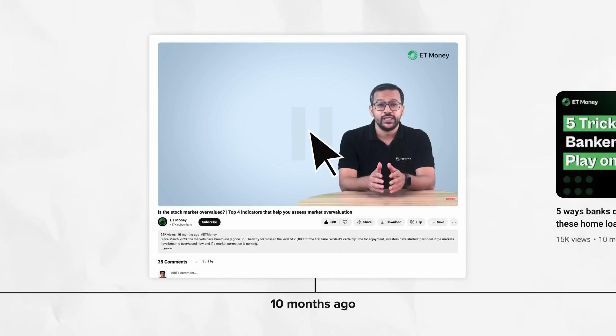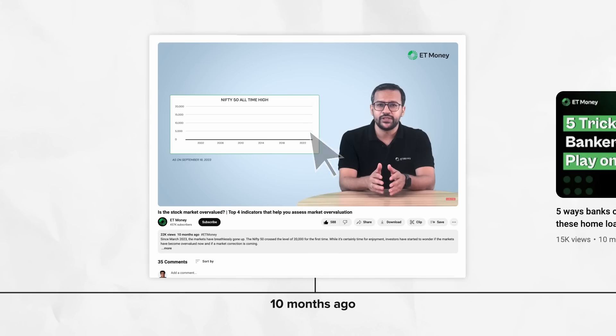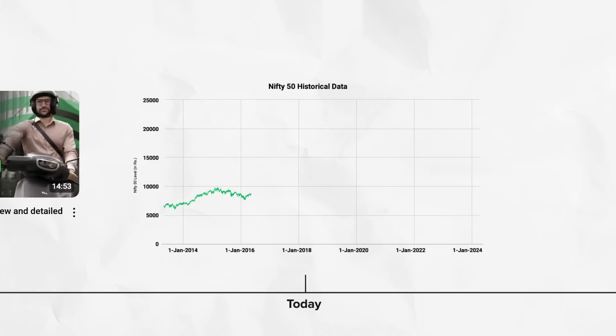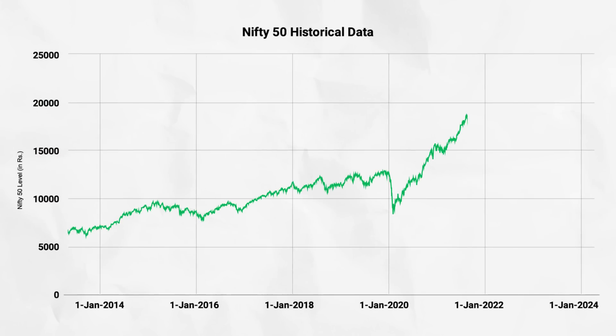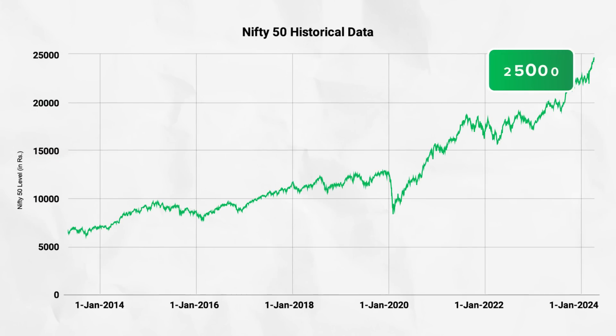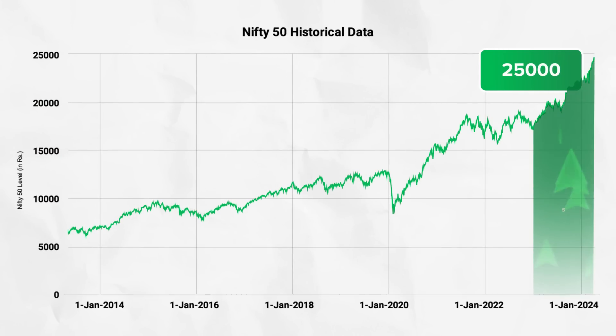About 10 months ago, we did a video when the Nifty 50 hit an all-time high of 20,000. Fast forward to today, the index of India's biggest companies is close to 25,000. That's an impressive 25% surge.